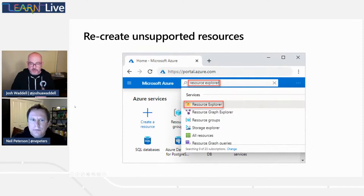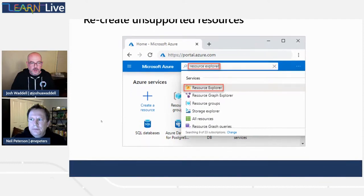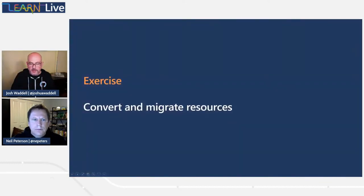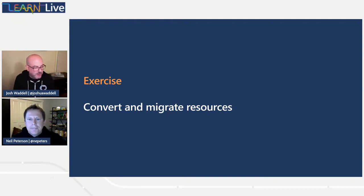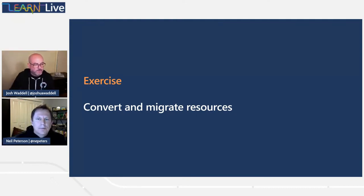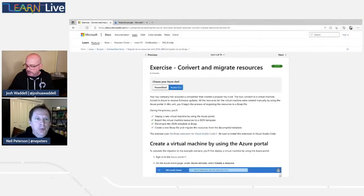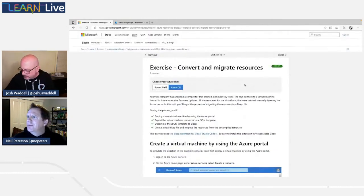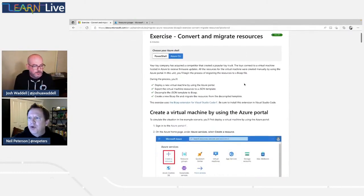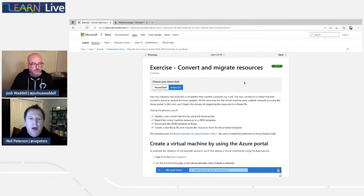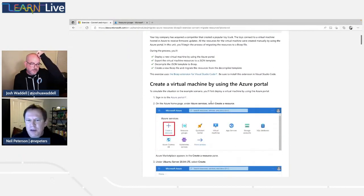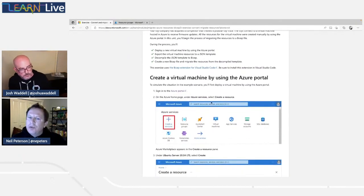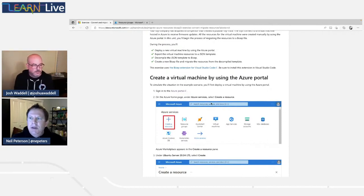Now we're going to jump into our first exercise — converting and migrating our resources. Neil is going to take over the share and show us how some of this works from VS Code. So we're going to work through this first exercise: convert and migrate resources. The first thing we're going to do is create a virtual machine using the Azure portal — I've already done that. The next thing we'll do is export the resource group contents to a JSON template — all resources inside that resource group.